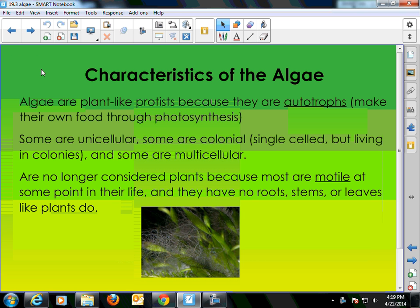Basic characteristics of the algae: they were at one time considered plants — they were in the plant kingdom. Like plants, they make their own food through photosynthesis, but they are no longer considered plants for a couple of reasons. Number one, most of the algae, at least at some point in their life, are motile. They have the ability to swim, and swimming is definitely not anything that a plant would do. All self-respecting plants are sessile and do not move around from place to place.